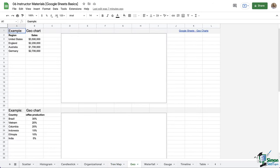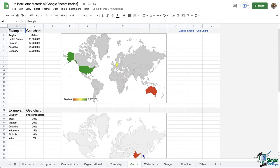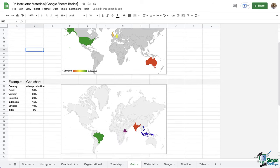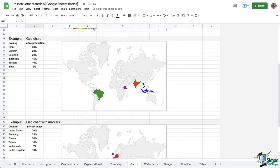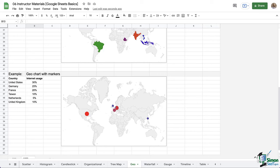We also have geo charts, which are really nice. You can have these professional charts in minutes without having to use any type of fancy program. So simply type in the information into a table like this, and the map will populate for you.